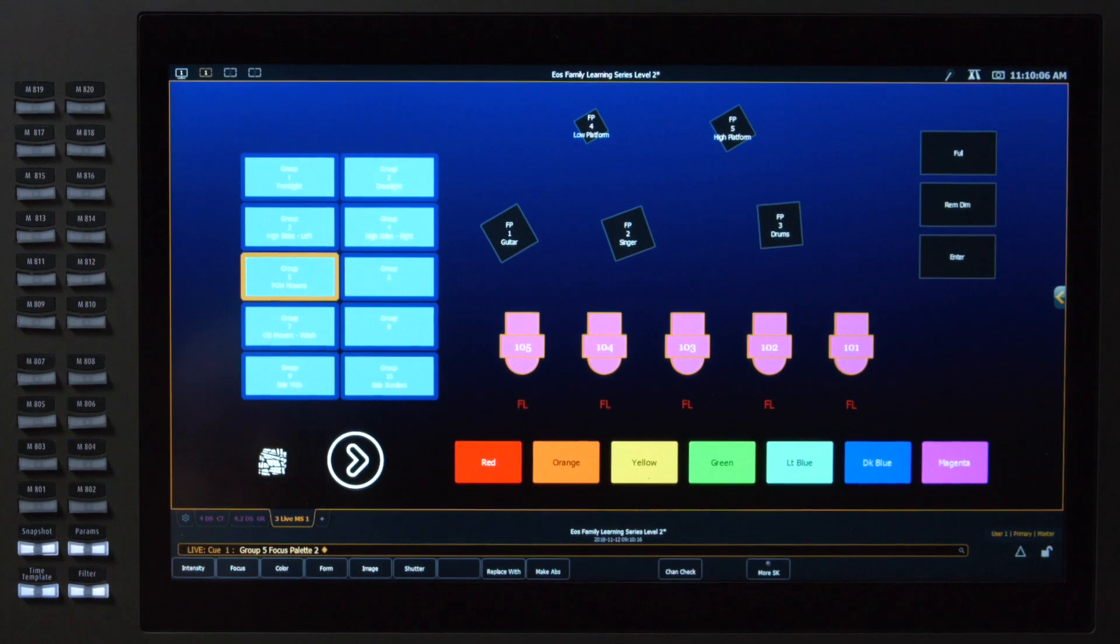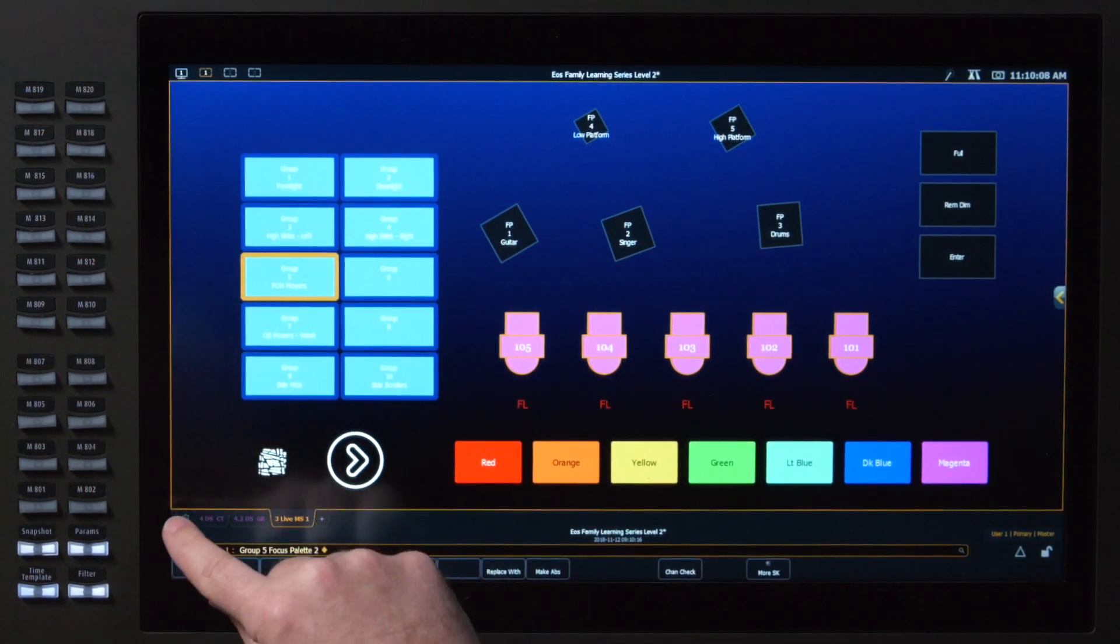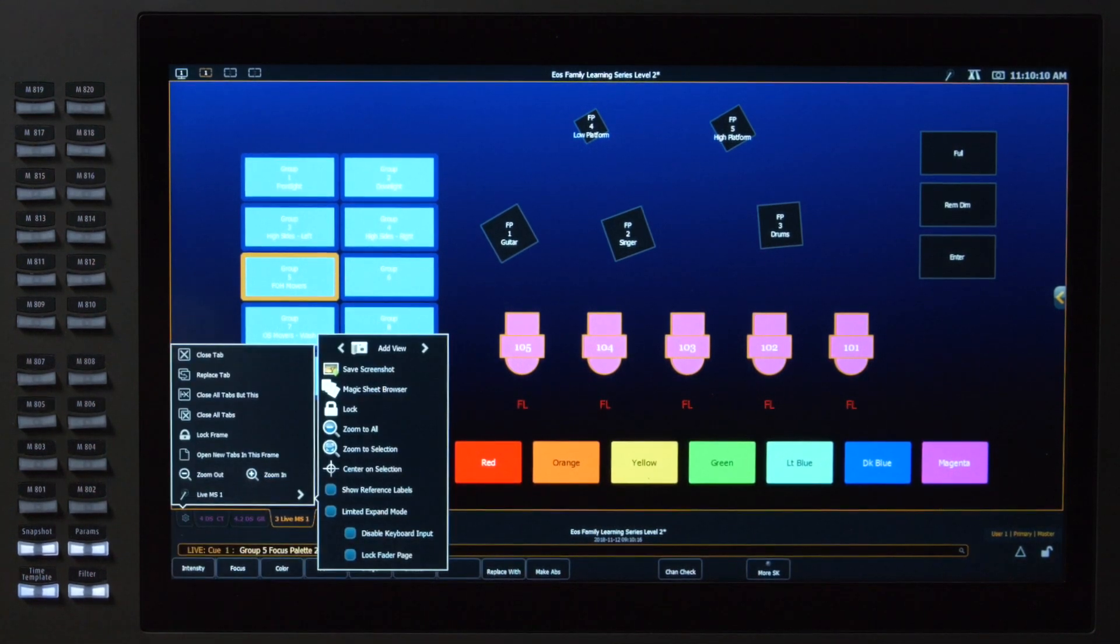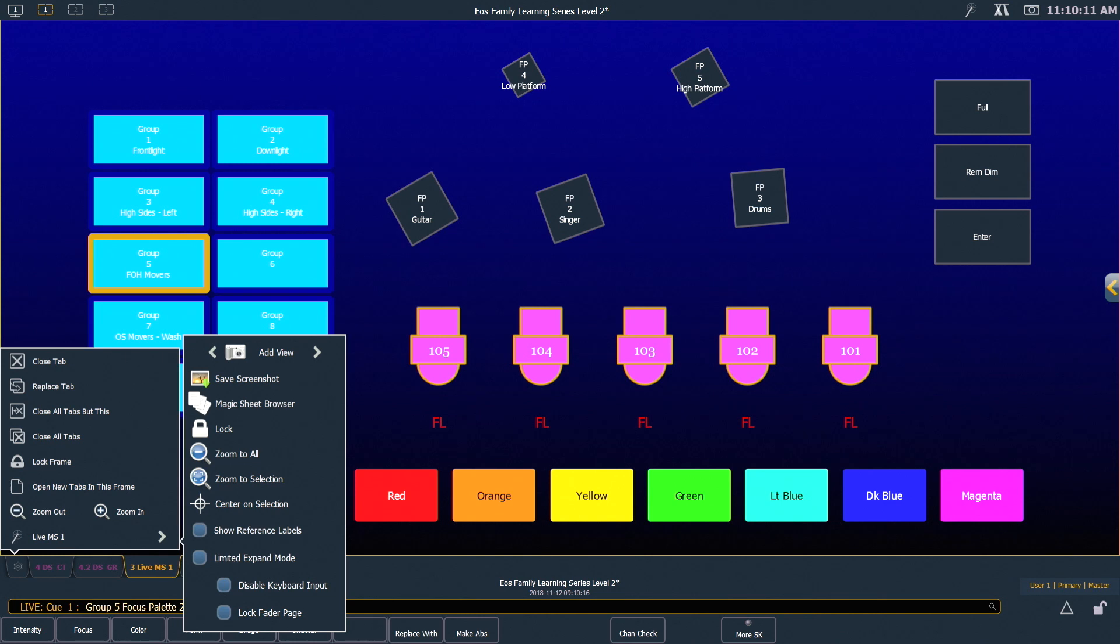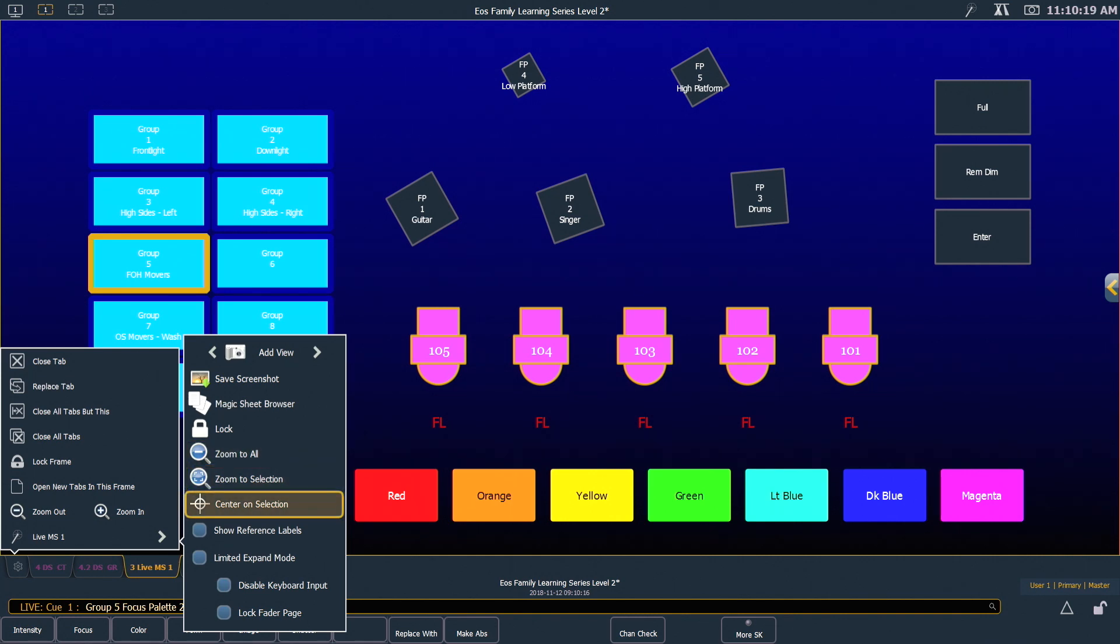Like many other displays in EOS, we have some configuration tools. So if I touch the gear that's located in that area, you'll notice a couple of options that come up. Near the middle are zoom to all, zoom to selection, and center on selection. So those are some tools that could be useful.